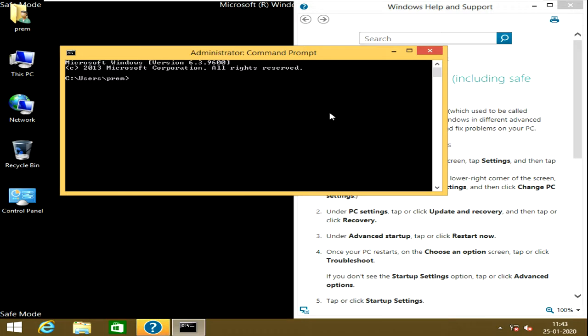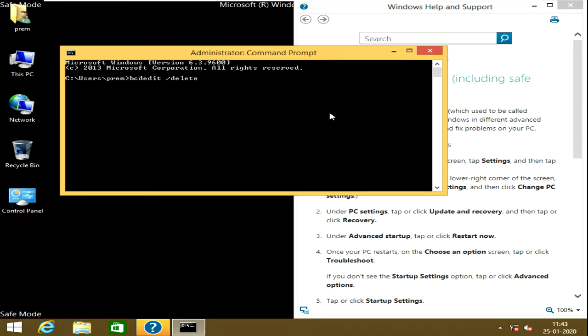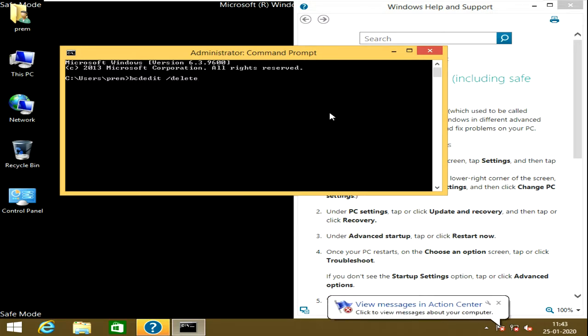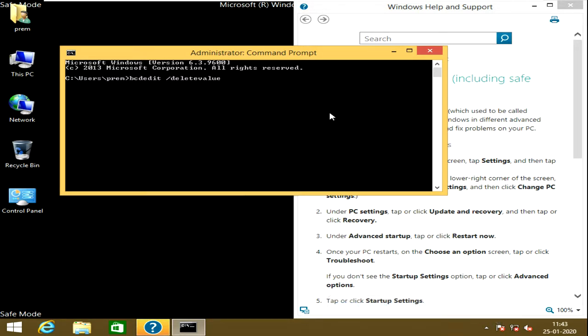You must have bcdedit and then you must do it space, then a forward slash, then give the value that is delete and value. Delete value. Then you must enter what would you like to be, and you must put a curly bracket.